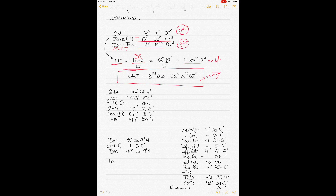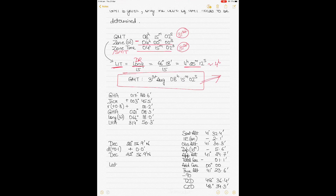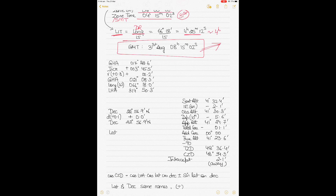Using that confirmed GMT, let's start with the calculation of the LHA. First we find the GHA for eight hours from the Nautical Almanac. Then the increment is for 15 minutes and 02 seconds. There is also a special correction called the v correction, used only for planets. I'll show you where to get the value once we go into the almanac.